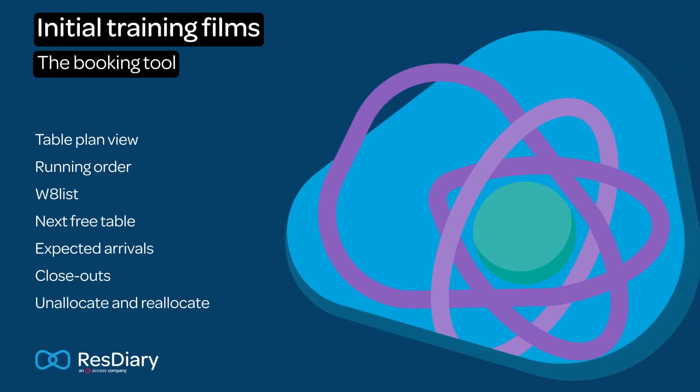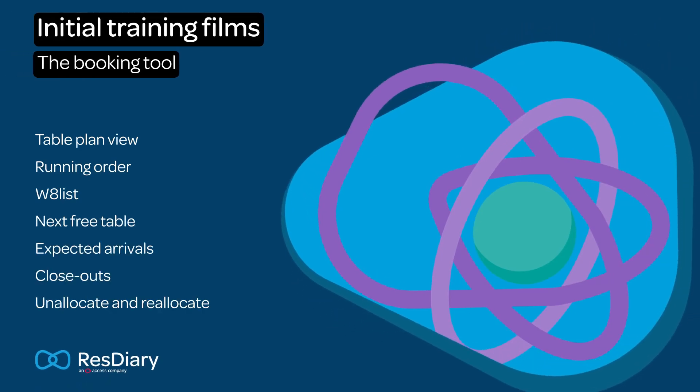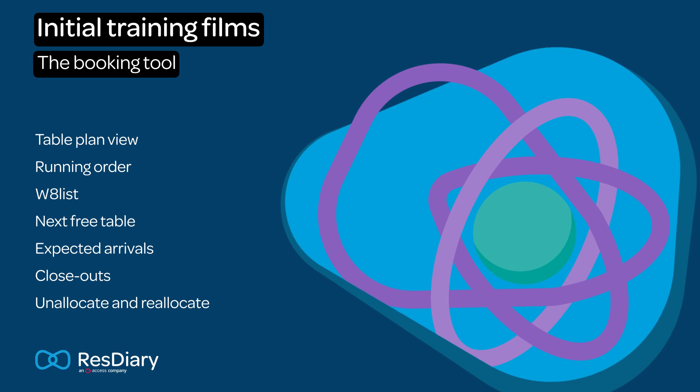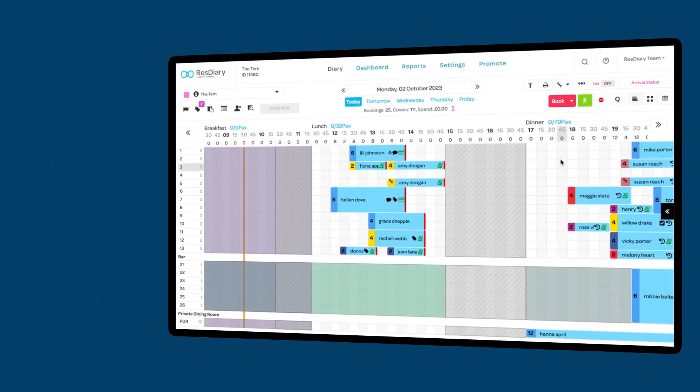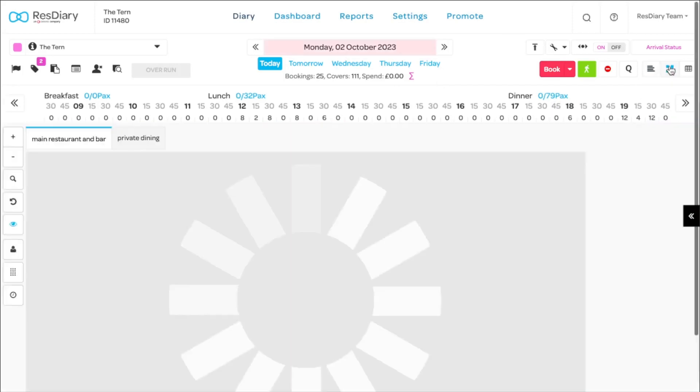This training film covers a variety of advanced diary features. Throughout these training films we have focused on the grid view. However, there are two other diary views.